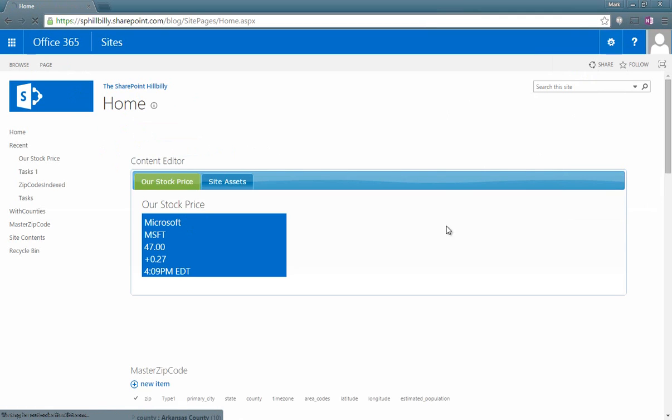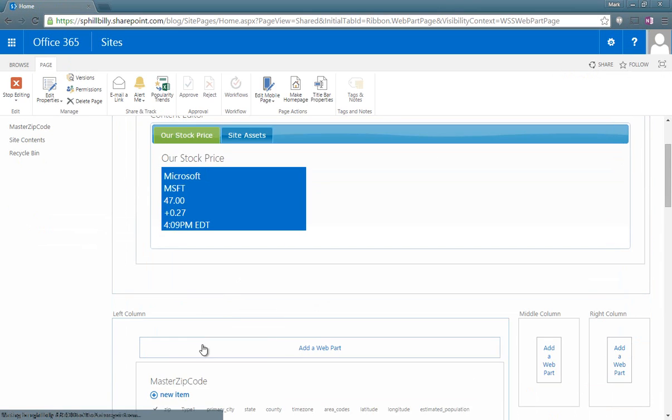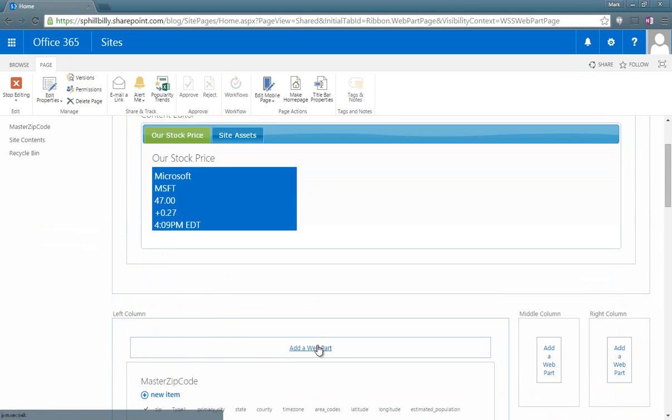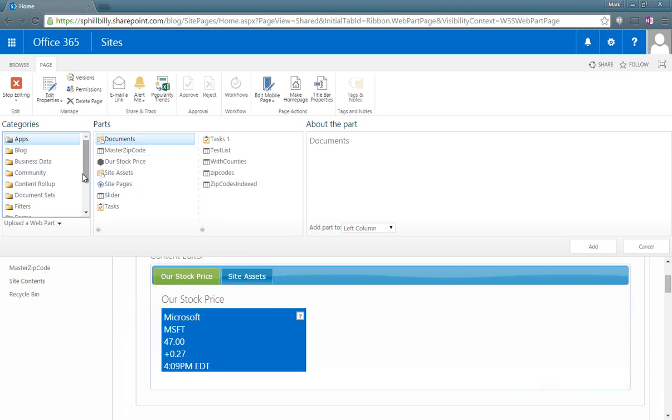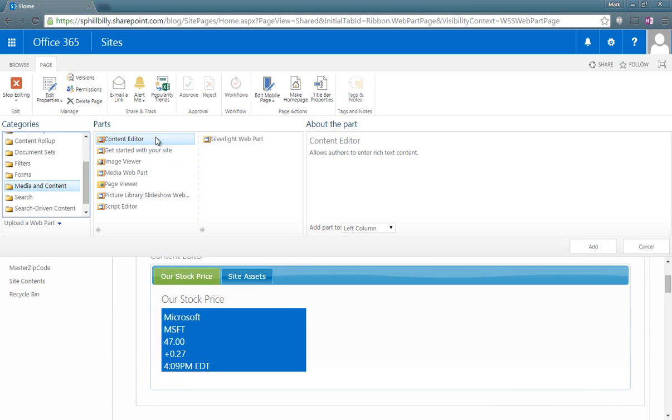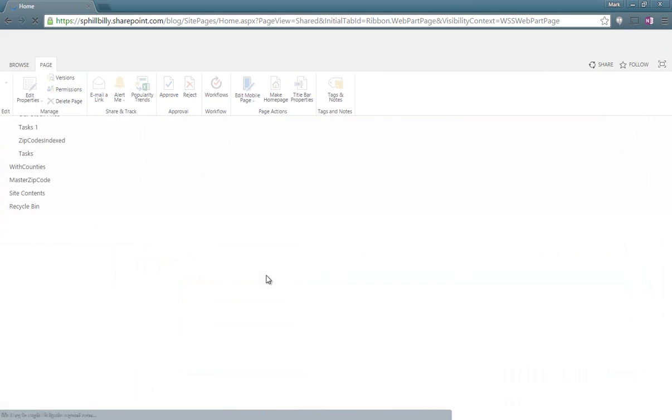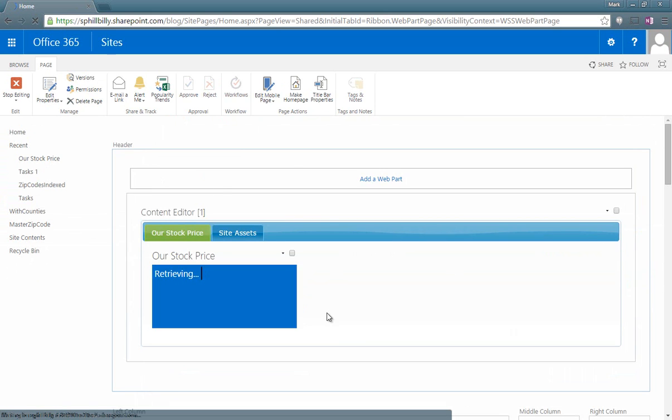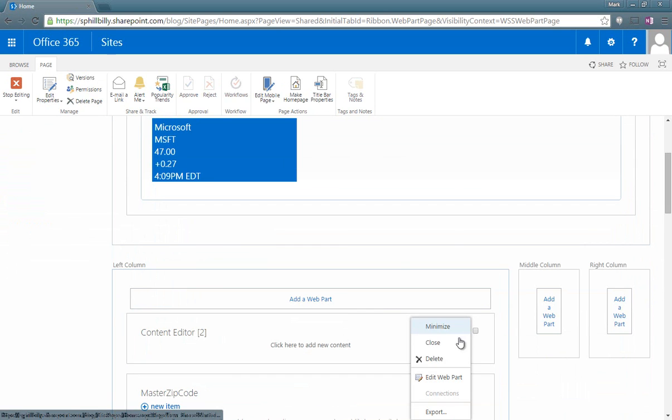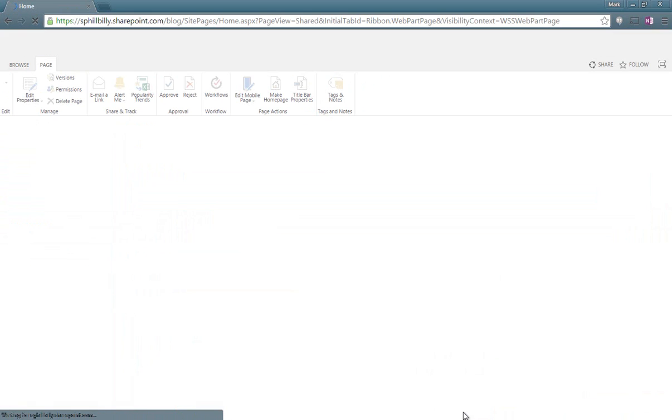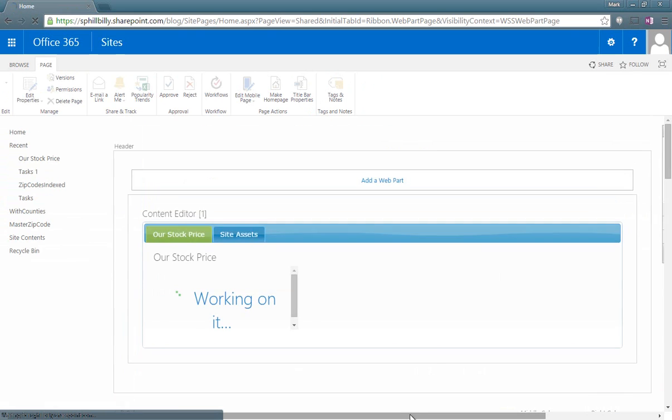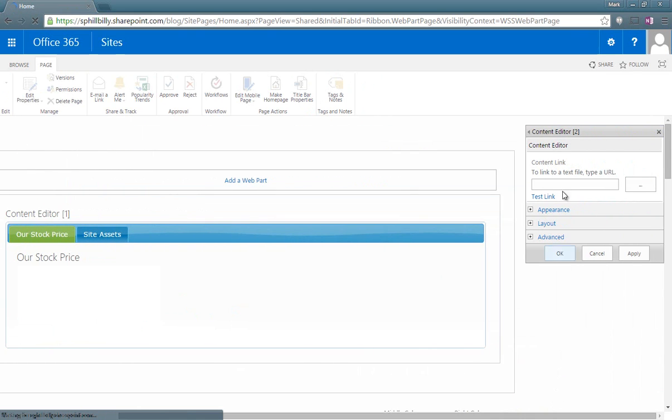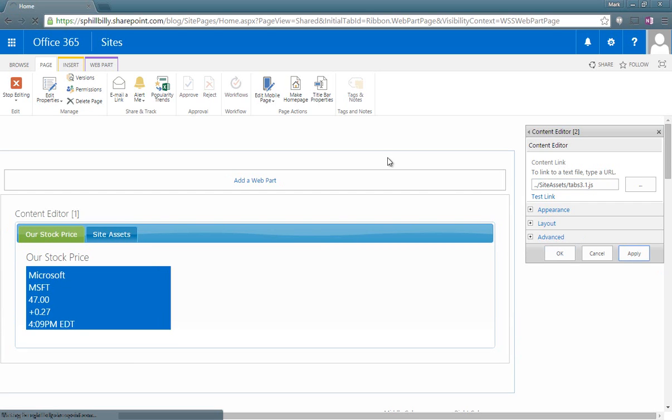Edit the page. And now we can add a web part in this other zone, the left column zone. Again, we're going to add a media and content content editor. We're going to edit this web part. And this time we're going to link it to the other script we uploaded, which was site assets tabs3.1.js. And we can apply that.